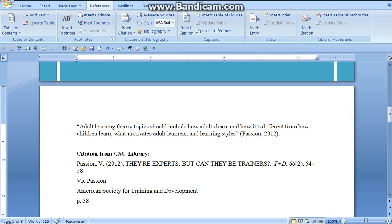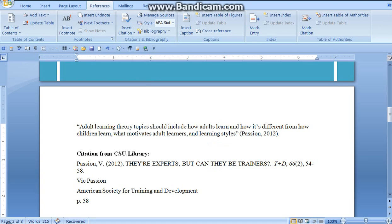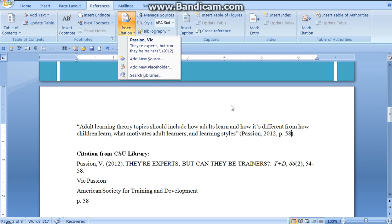Next, since I have a quotation, I have to add page numbers. So I'm going to take my cursor and highlight. Tap once, pull down that drop-down menu, and convert this citation into static text so it will let me add the page number. As you can see, the citation is in the document.